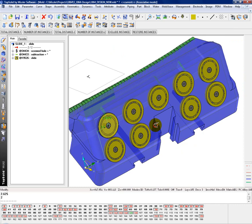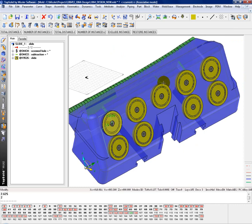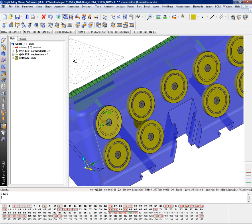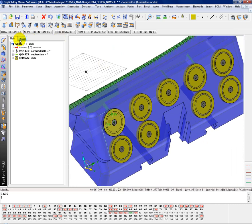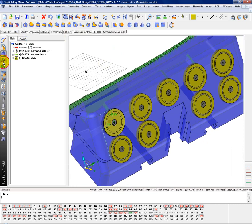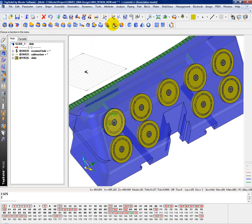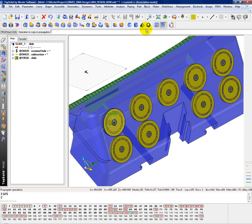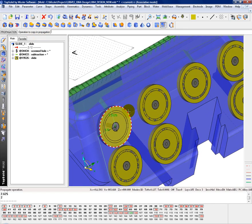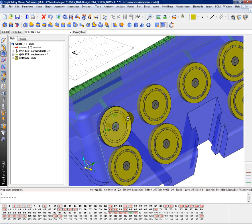Now let's look at putting the holes in for the rest of these wear plates. We'll go into our shapes command. I'll choose my propagation operation. And I'll select the propagation that I want to duplicate, being the pocket first.